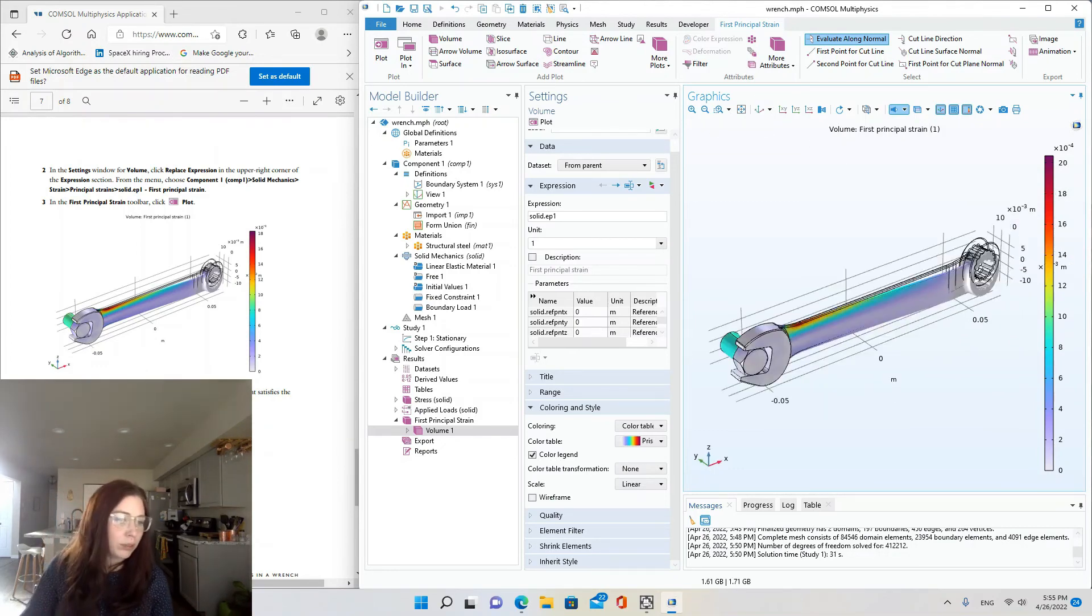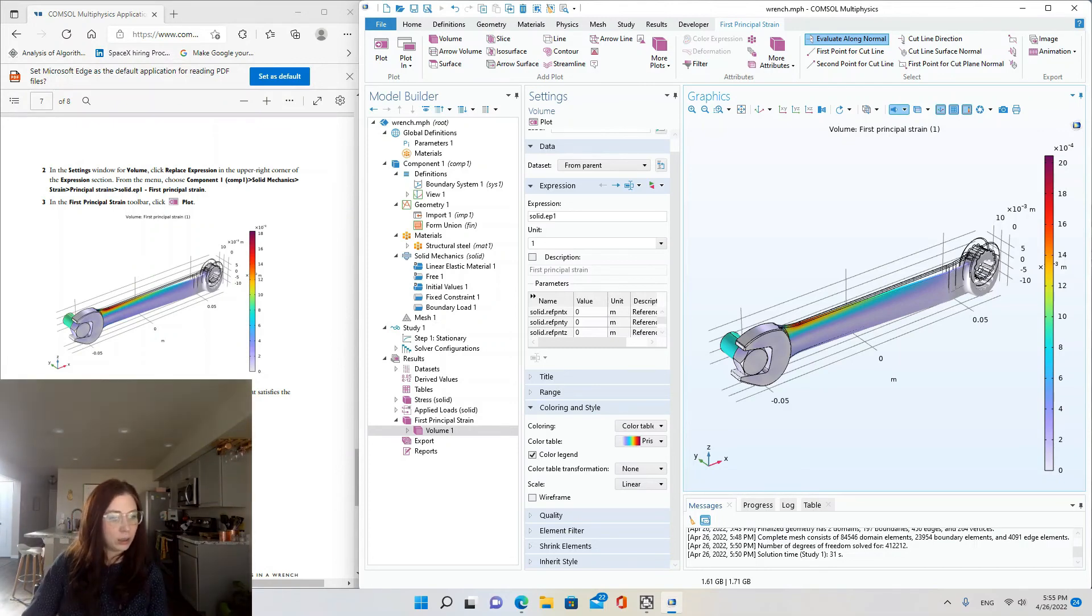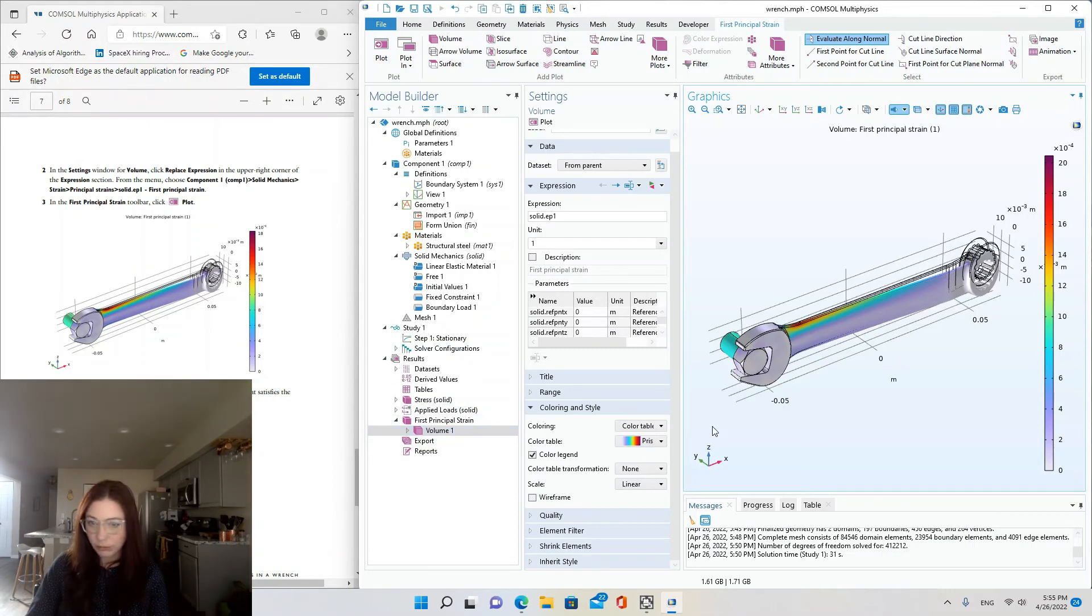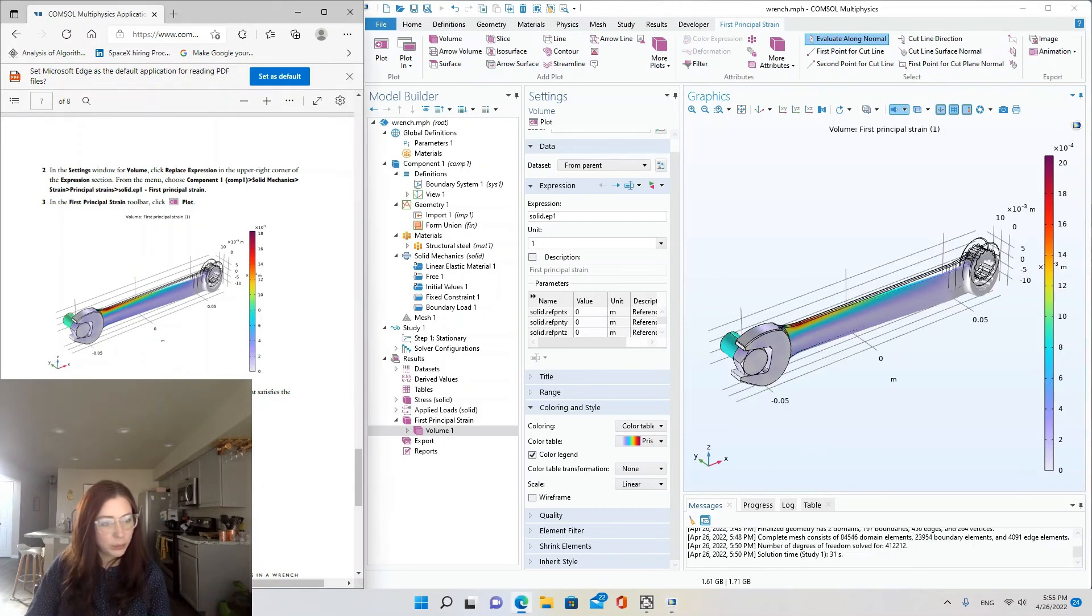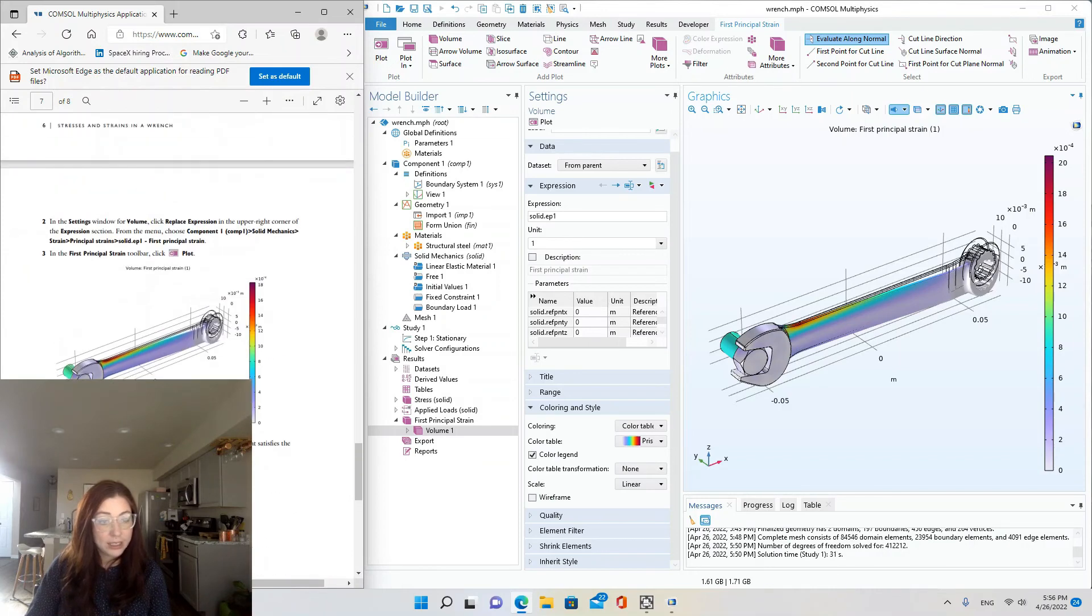So that's the thing about software and any type of modeling is you have to keep in mind the governing equations and assumptions that make it acceptable to use those governing equations or boundary conditions or other conditions you've used to model a scenario. So I'm not familiar with the small strain assumption used for first principal strain, so I'd have to research it, but they are pointing that out here for this tutorial.